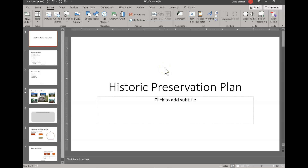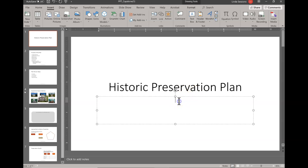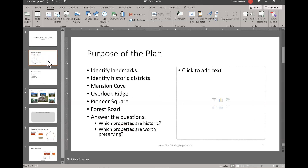You can see down here I have 'Santa Rita Planning Department' and the slide number, and on slide one you don't see it — I want to make sure it's not there. Now on slide one we want to add a subtitle, so I'm going to click down here to add subtitles and enter 'Santa Rita, CA' as a subtitle.